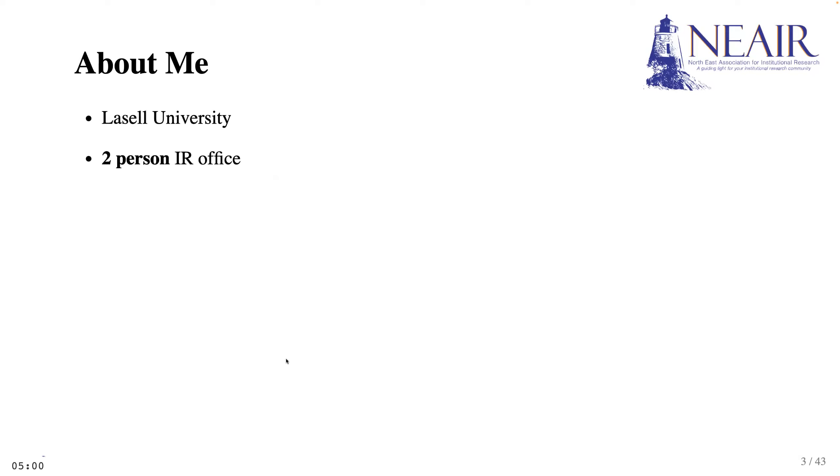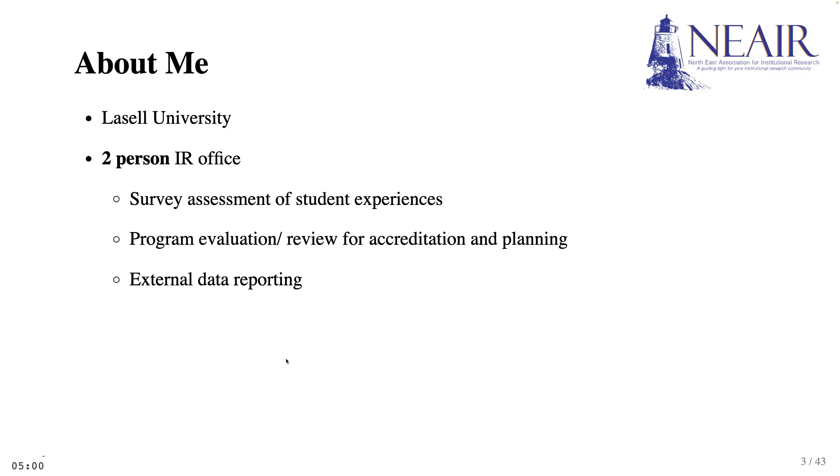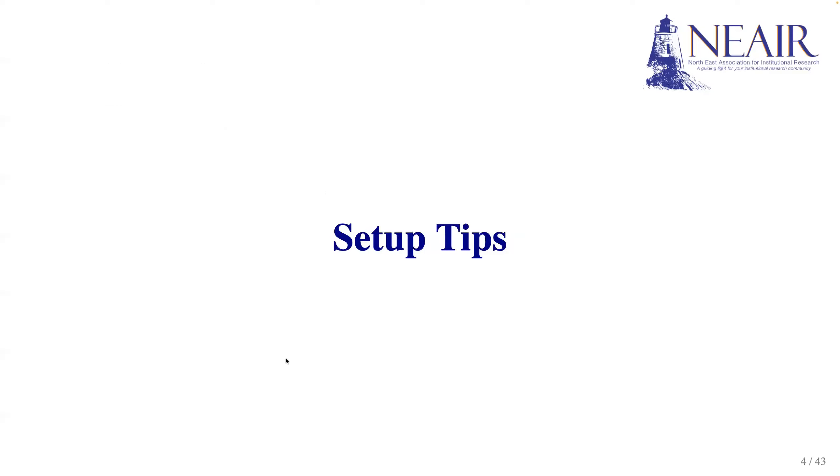Let me provide some context on how I found R to be helpful. I am an IR analyst at LaSalle University, a small private university in Massachusetts. As part of a two-person IR office, we handle tasks like survey, assessment, program evaluation, and external data reporting. Using R, I built reproducible codes that helped me efficiently complete all the various tasks in IR. Now, let me share some tips on setting up R RStudio to get us started.